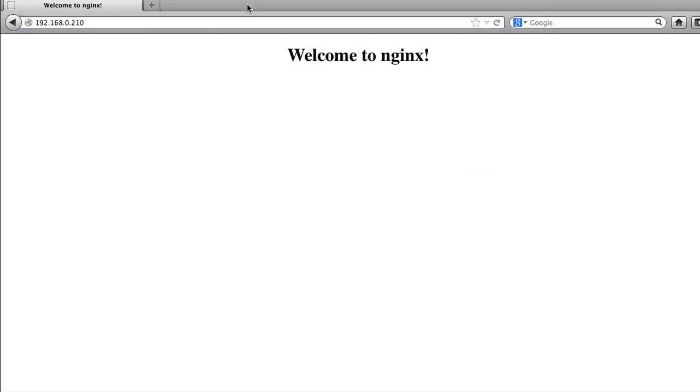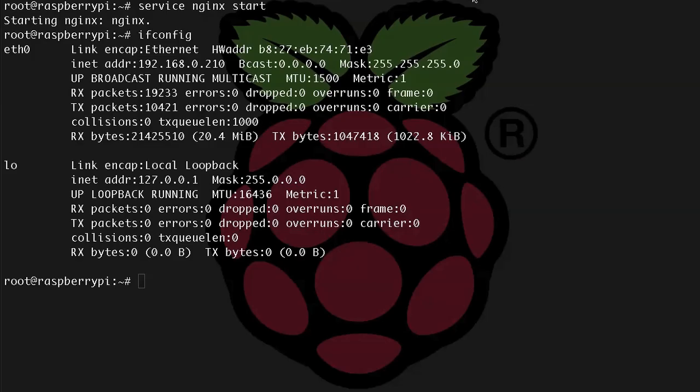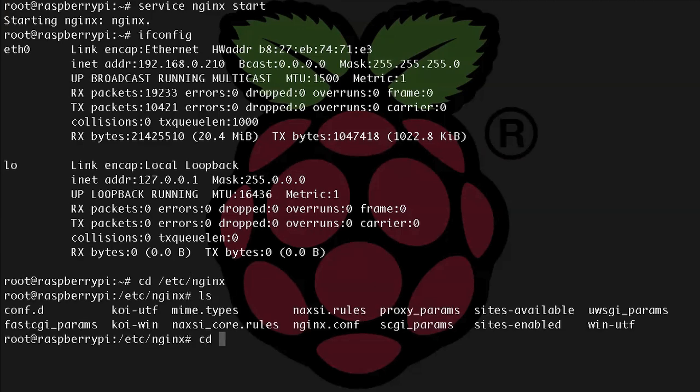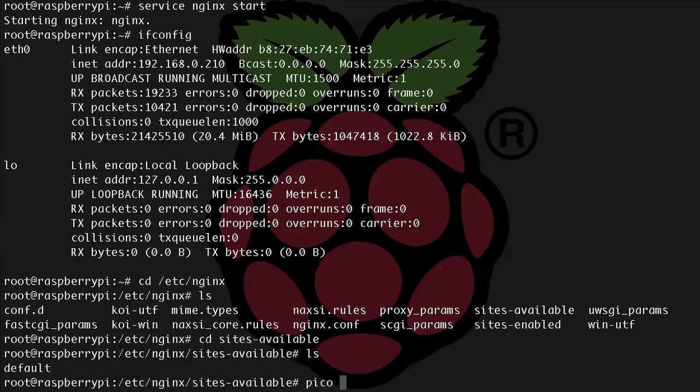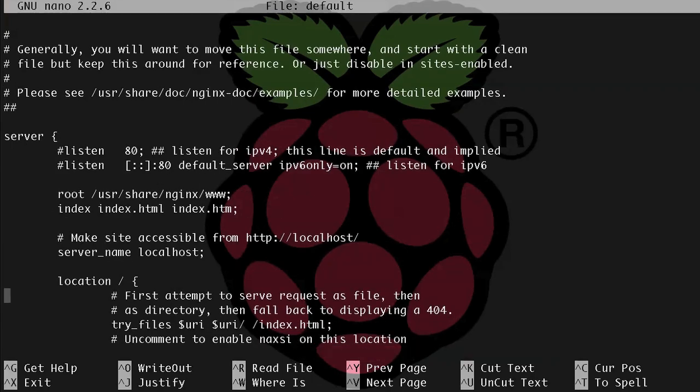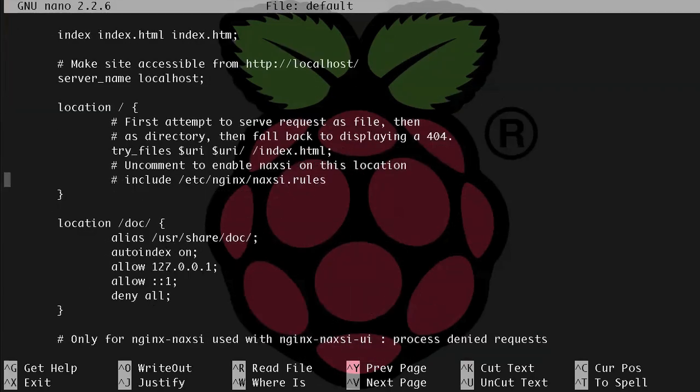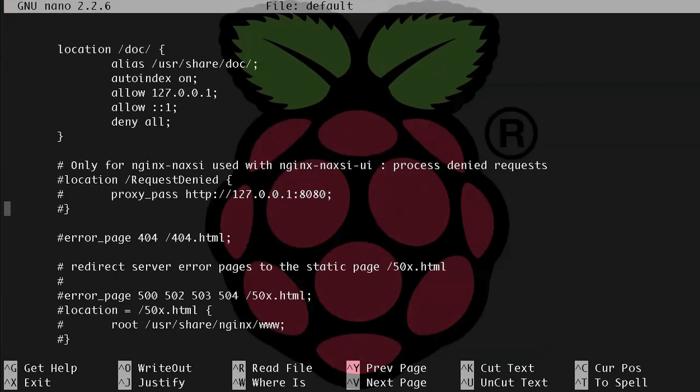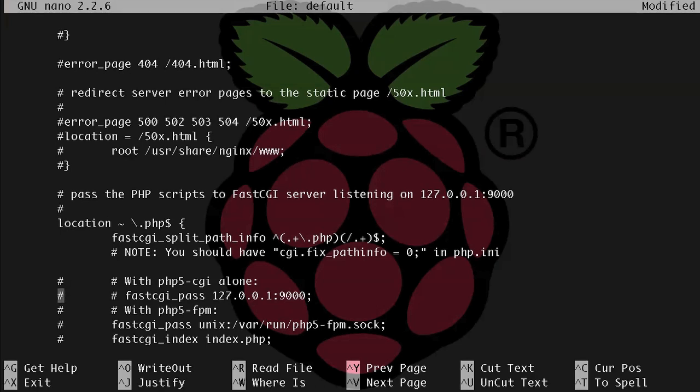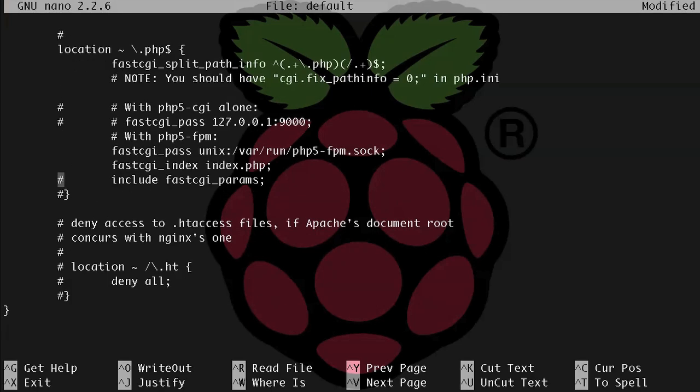Now we need to edit our default configuration file for NGINX to make sure that PHP files will run, so let's cd into that config directory, so cd /etc/nginx/sites-available, and we're going to edit the default file, so pico default. And I'm going to go down towards the bottom of the file and find the PHP section. Alright, here it is, so we need to uncomment these lines and just leave these two lines commented here because we're using php5-fpm. Let's also uncomment this section, which prevents people from browsing your .htaccess files.